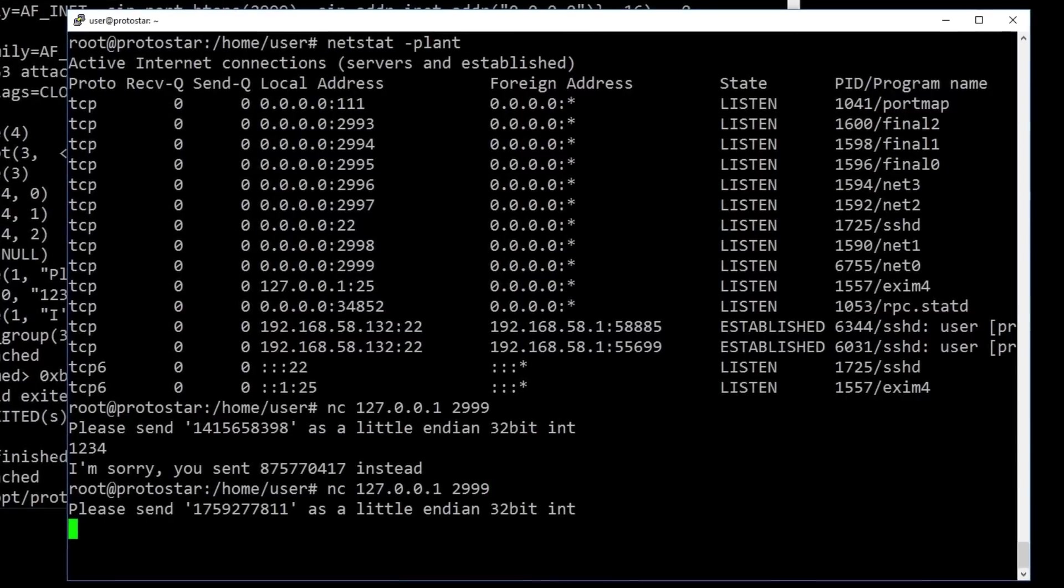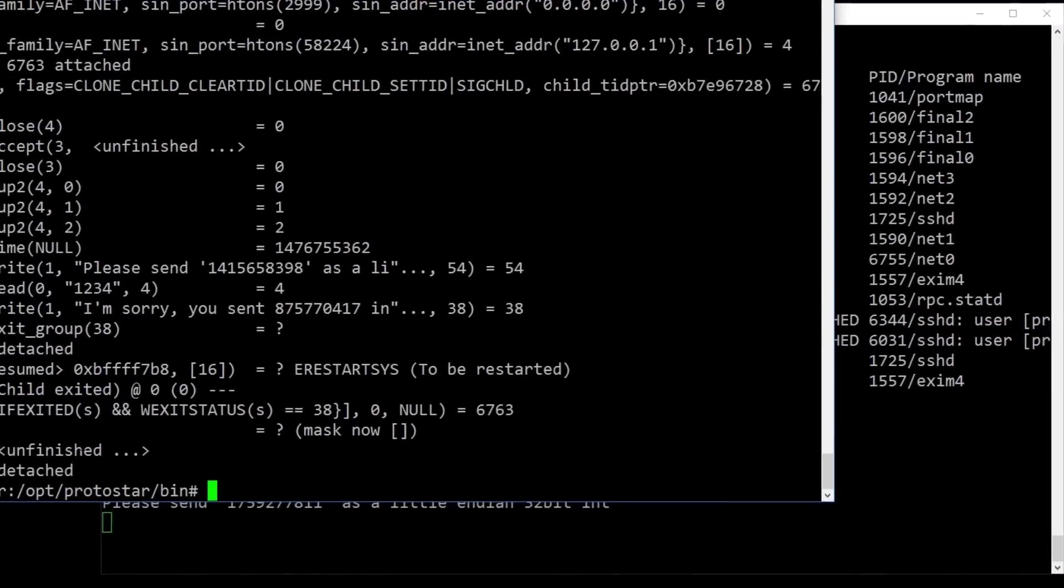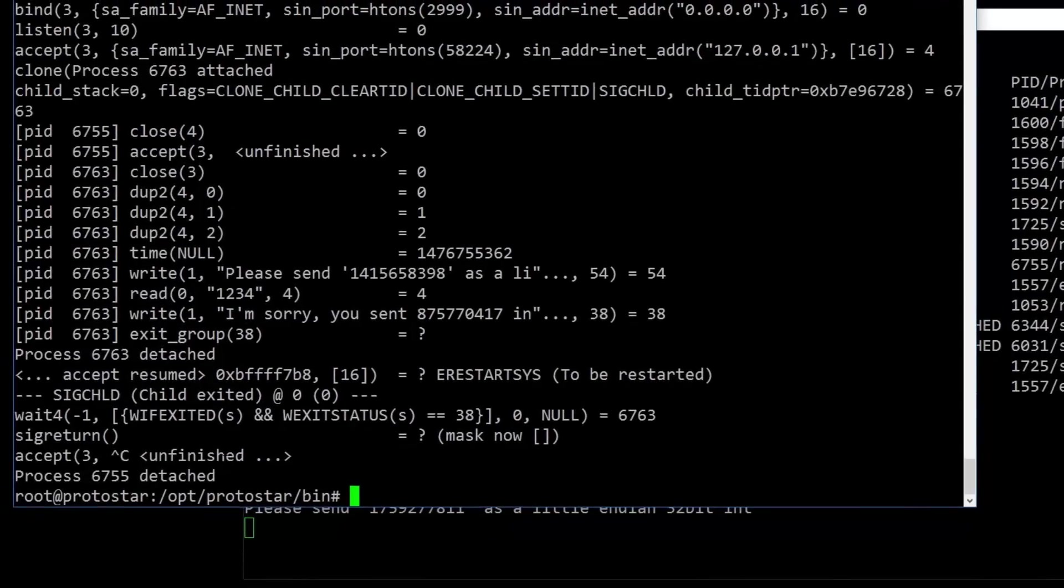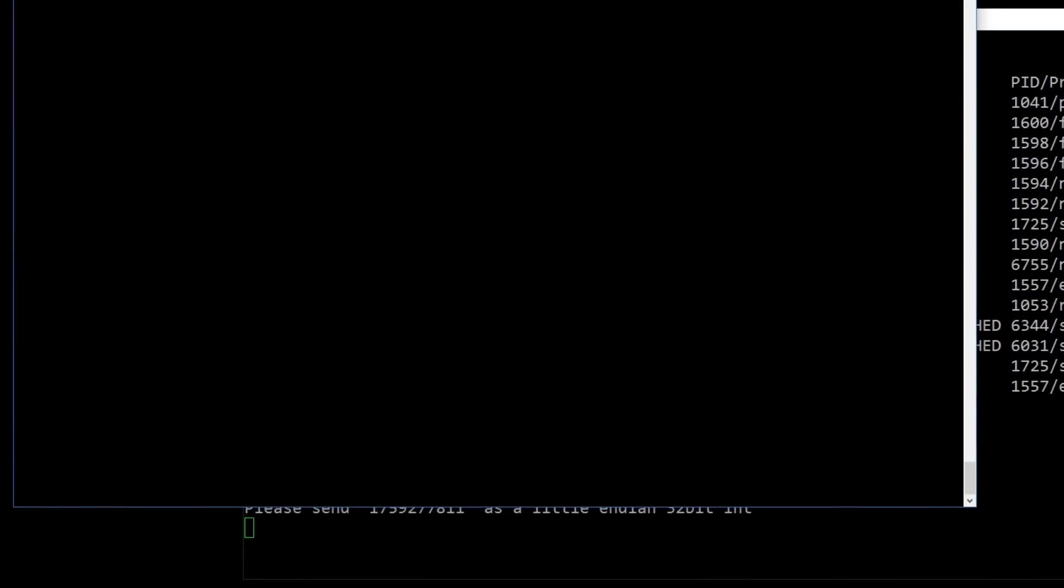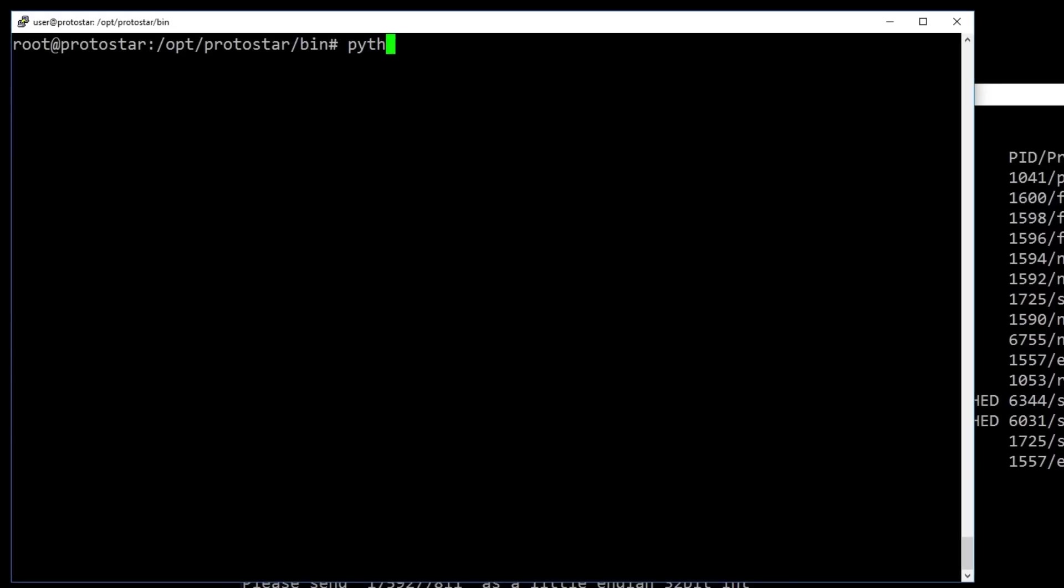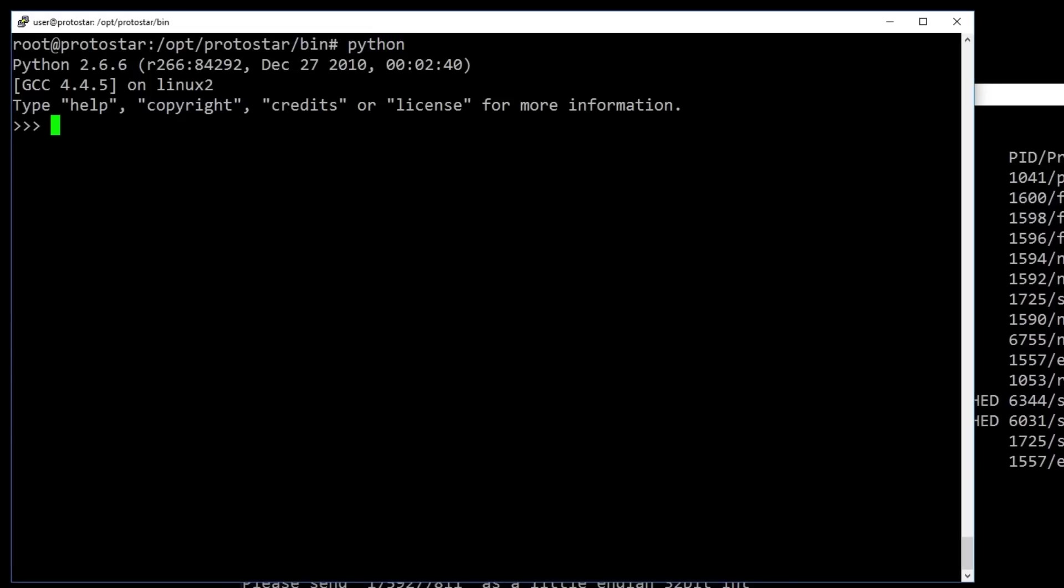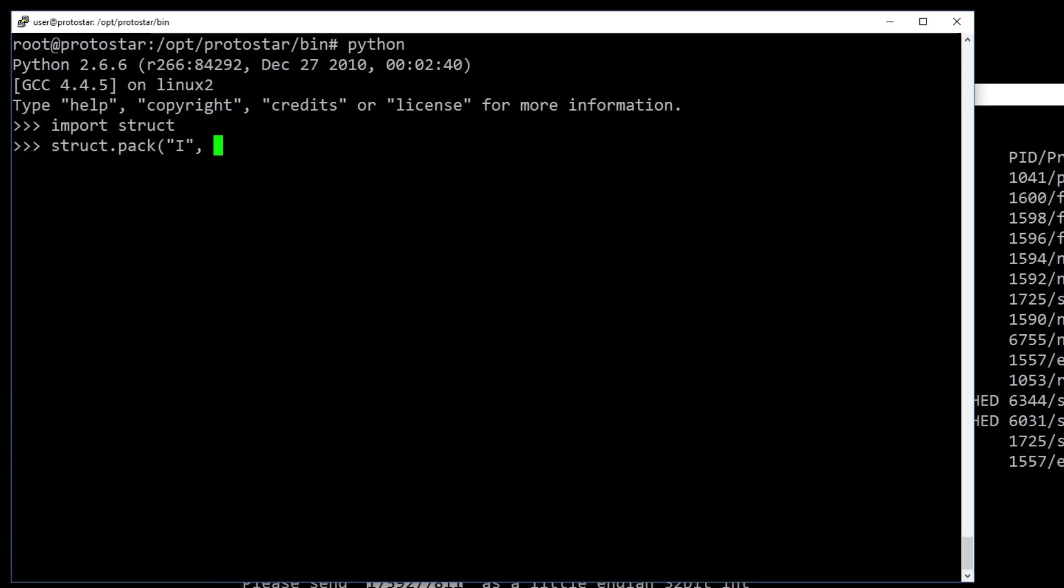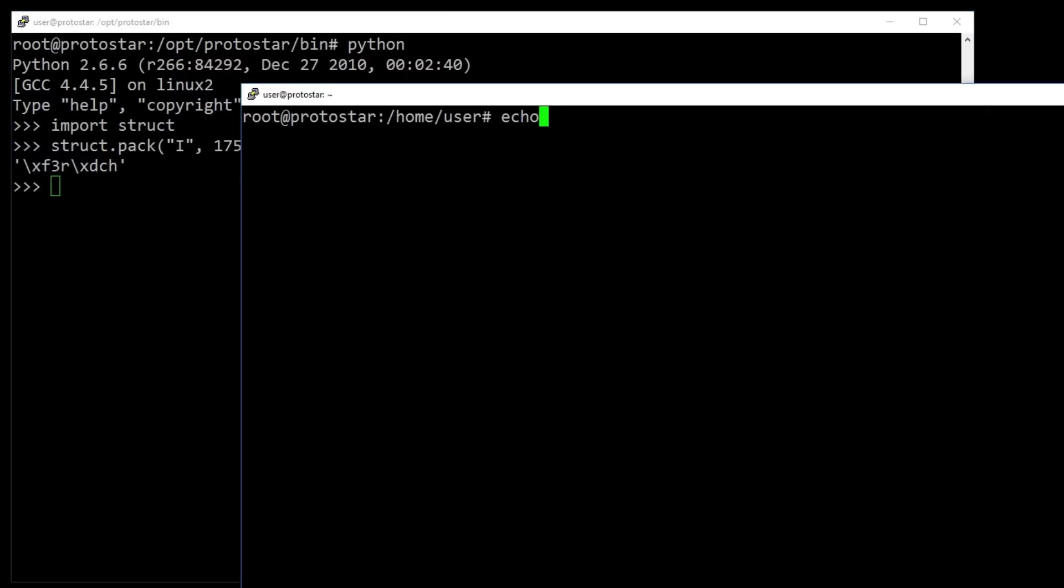First of all we need to get the string representation of that number. We can use Python for that, specifically the struct package, which we already used before. So with struct.pack we can convert a number to the byte string representation. But as you can see, the resulting string doesn't use characters we can type with the keyboard. We can print these byte values with echo and -e, but simply piping this into netcat doesn't work, because the number is randomized. But we can use a simple trick.